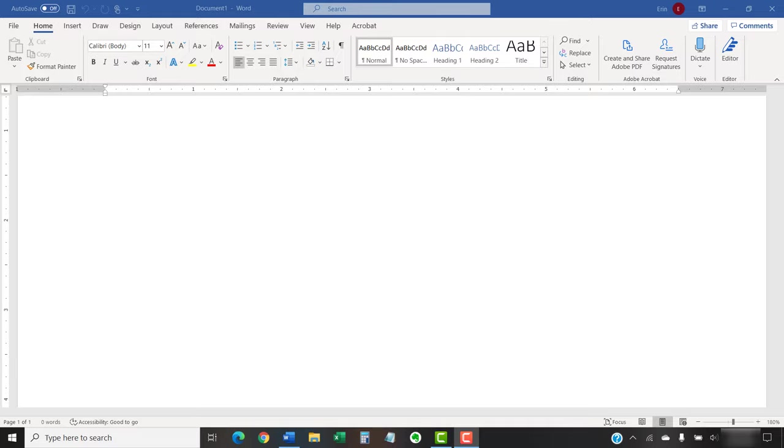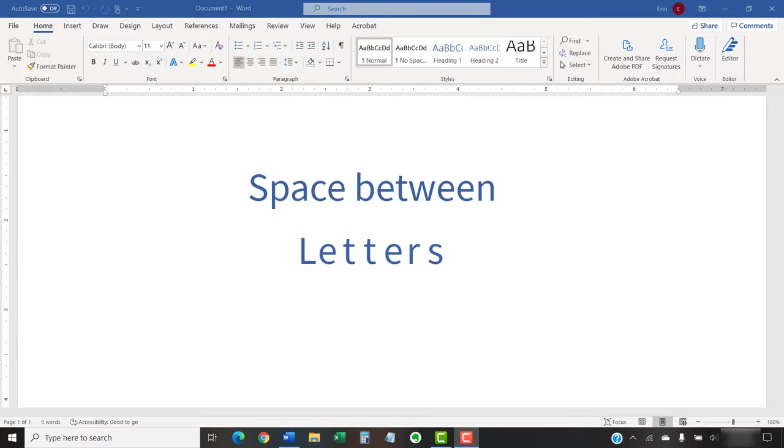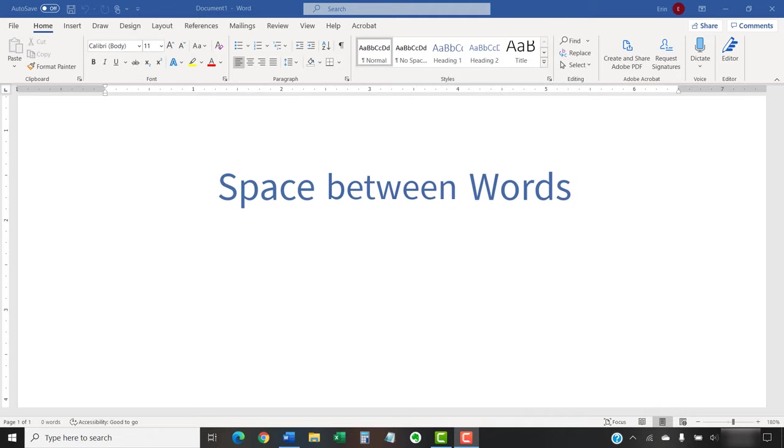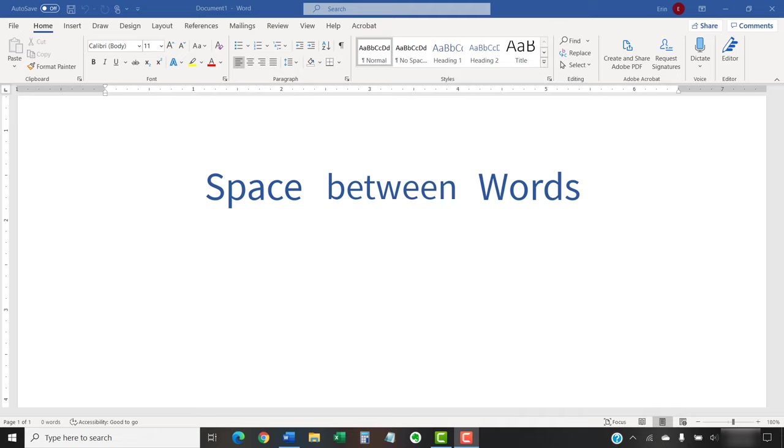In my last Microsoft Word tutorial, we adjusted the space between letters in Microsoft Word. Today, we're going to adjust the space between words without altering the letter spacing.